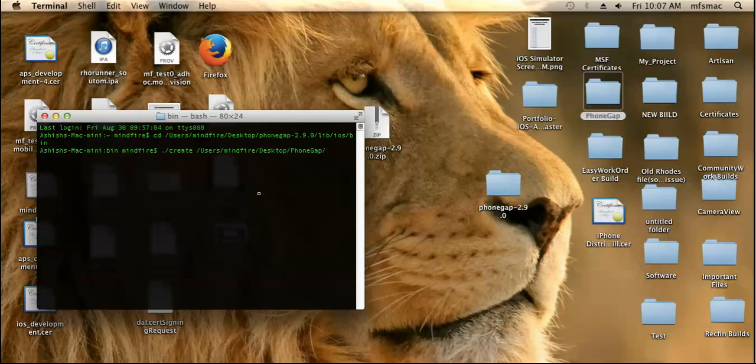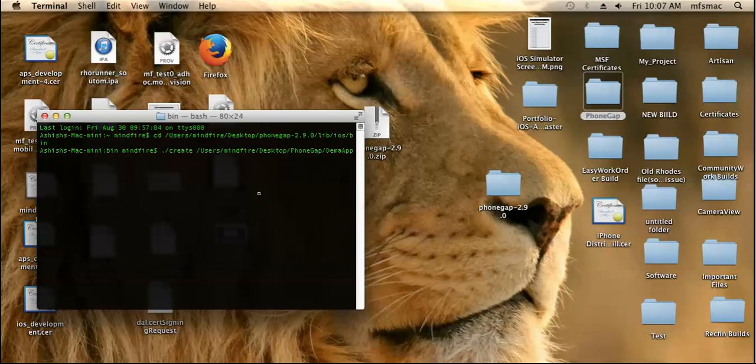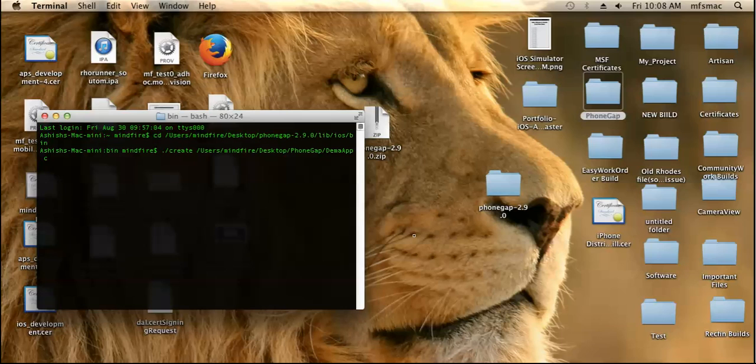Next, inside the phone gap folder I need the application, let's say demo app. Next you need to declare the package name, so let's say for my application com.mindfire.demoup.